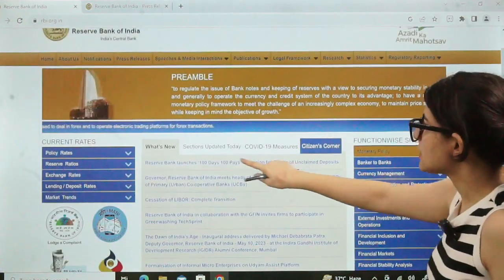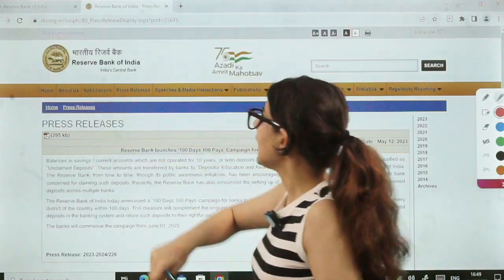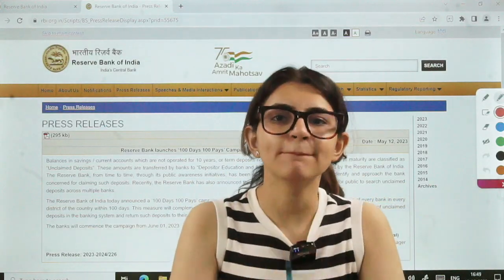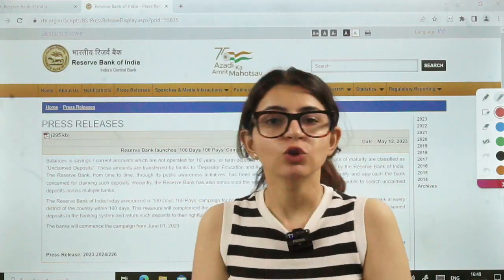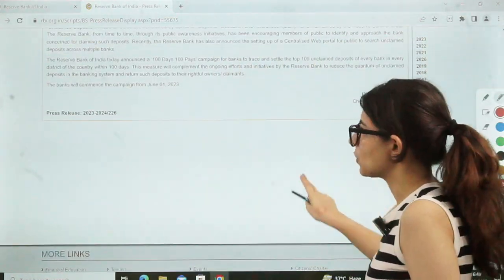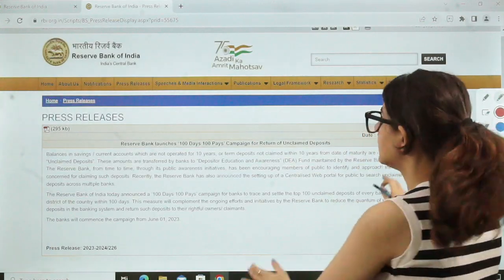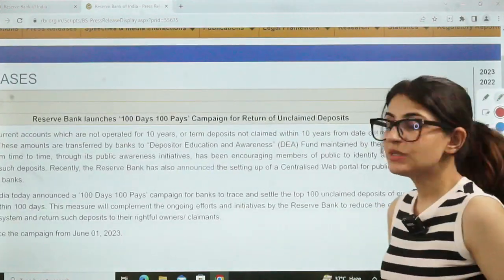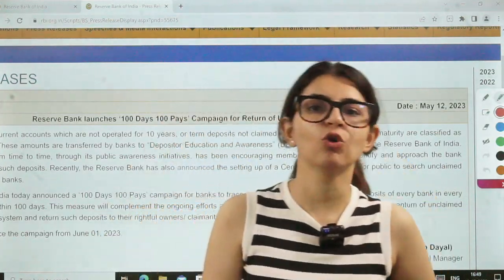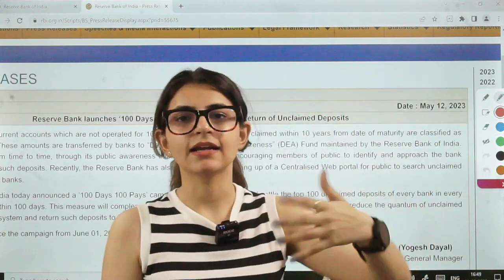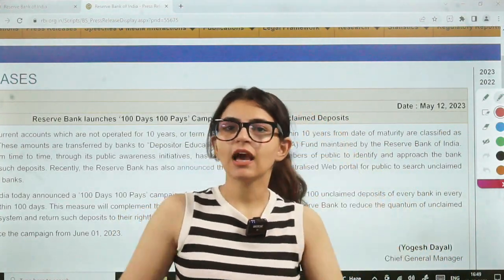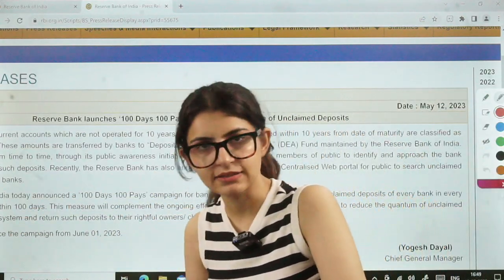The first item in 'What's New' was the 'RBI Launches 100 Days 100 Pays' campaign — this is a press release where RBI is talking about a new campaign it has launched. This is very important for finance current affairs, and we will go through it. When you go through a press release, you will often see that they have given a link as well. This link usually defines or refers to something older — for example, KYC master directions from 2016. So they will give you a link and tell you to refer to it.